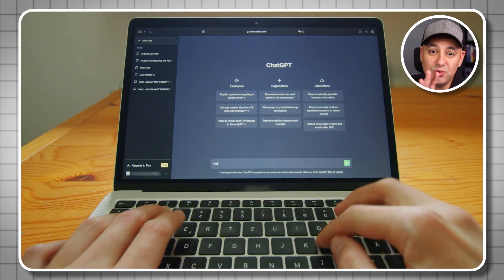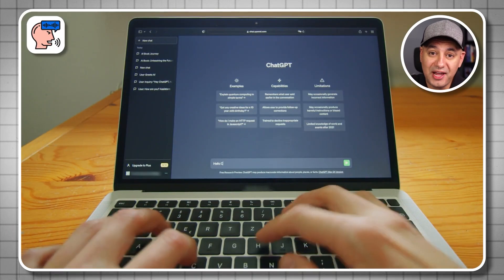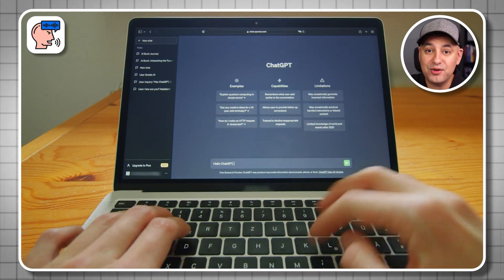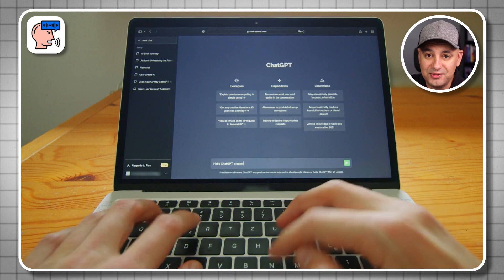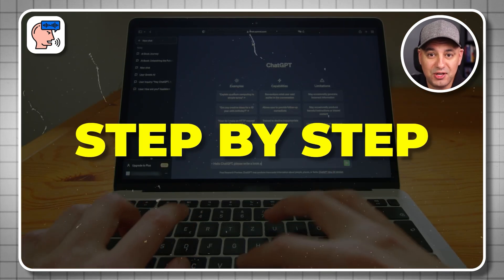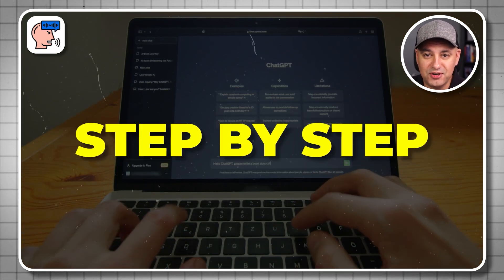I turned ChatGPT into a full voice-activated AI assistant and I'll show you exactly how to do it step by step. Let me show you a quick preview first.